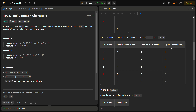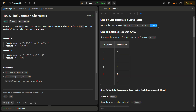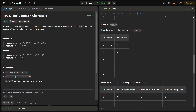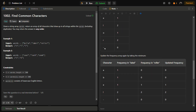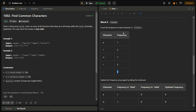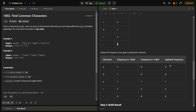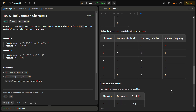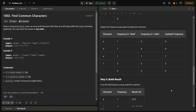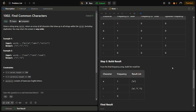When we count the frequency table for 'roller', we get: e one time, l two times, r one time, o one time, other characters zero. Comparing with the reference table, we take the minimum: a was one, now zero — updated zero; b was one, now zero — updated zero; e was one, still one — updated one; l was two, still two — updated two. This is our final updated reference table: e one time and l two times, which is our answer.